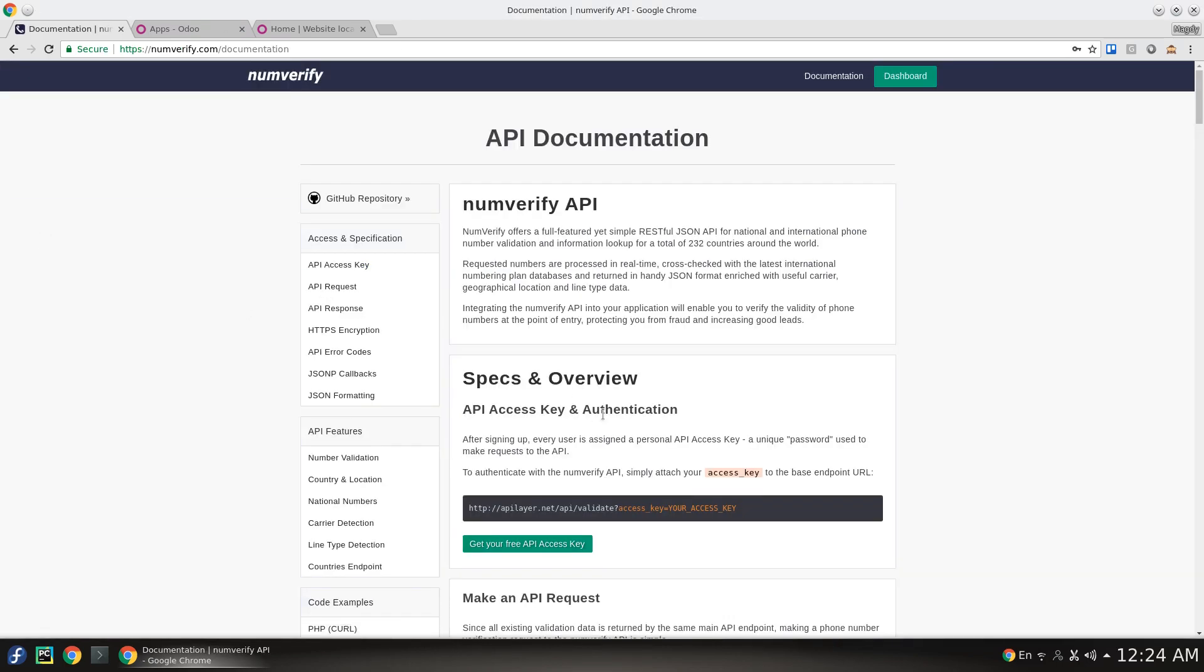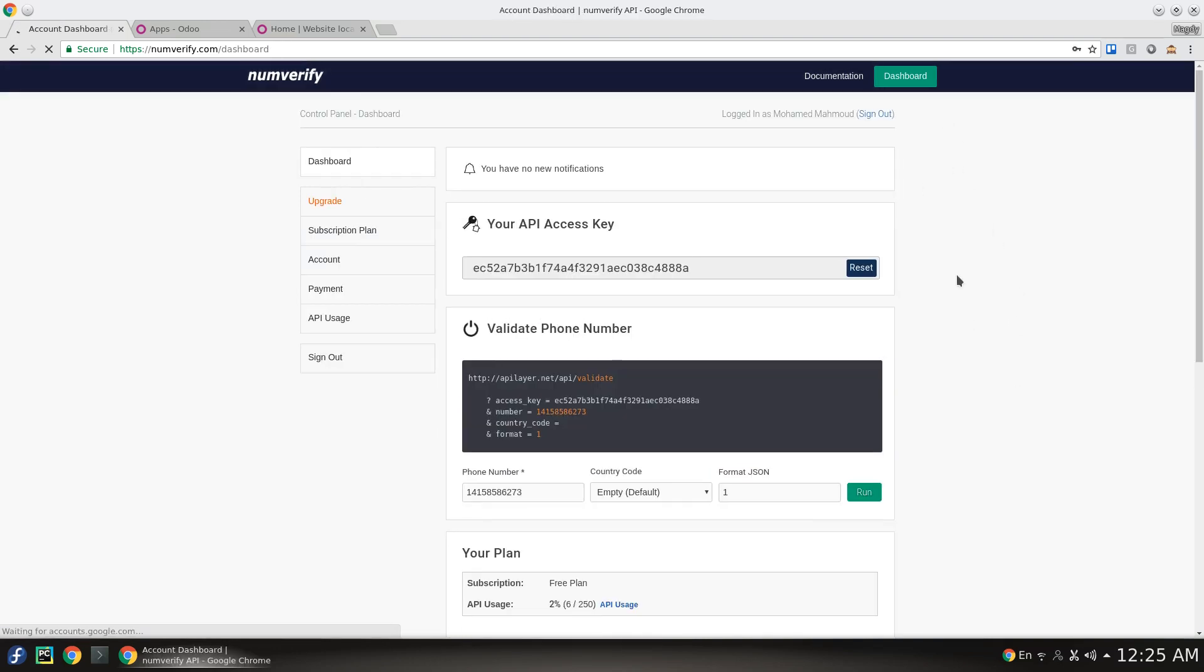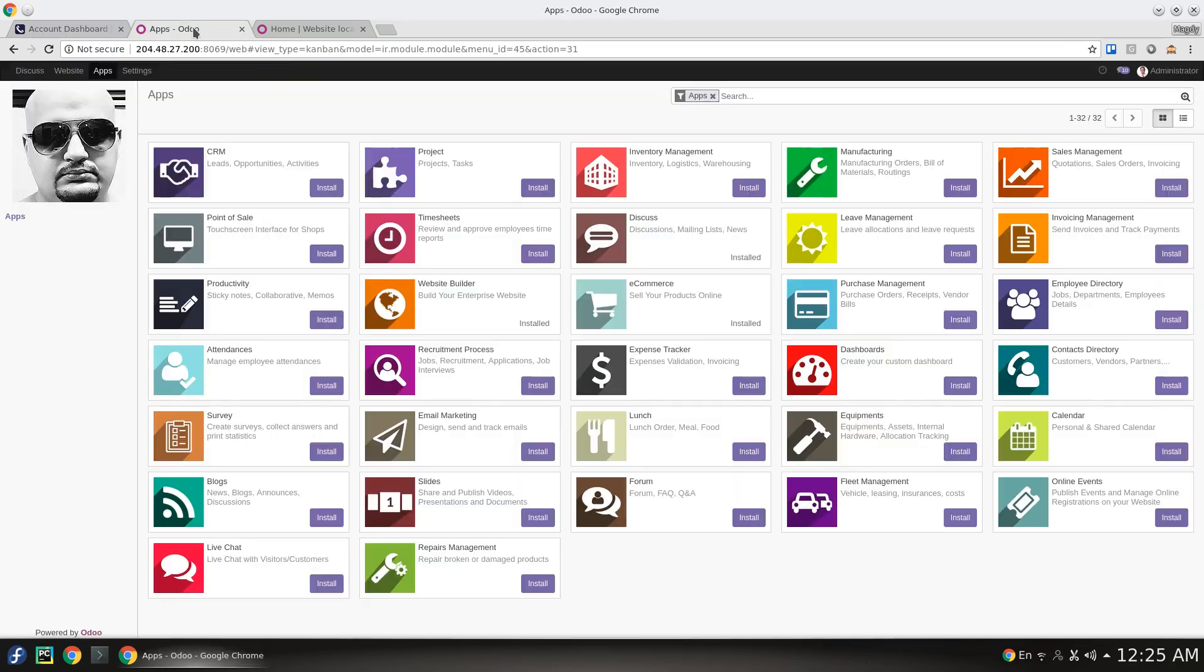You need to sign up first, then go to your dashboard where you can request an API access key. I will copy this one, then go here to my server to make sure that Odoo NumVerify is installed.